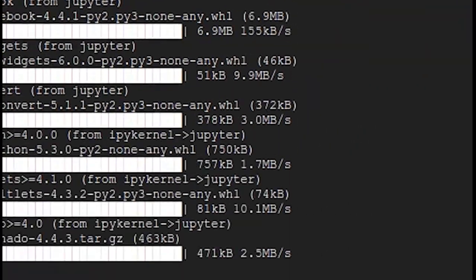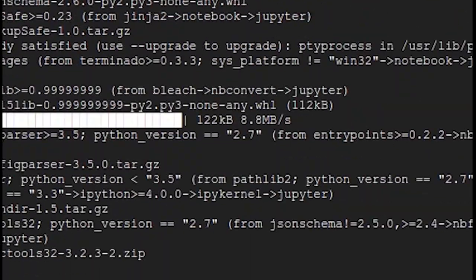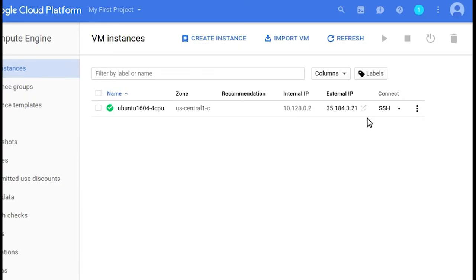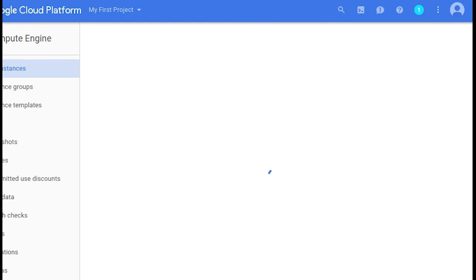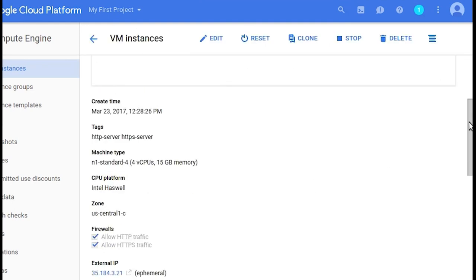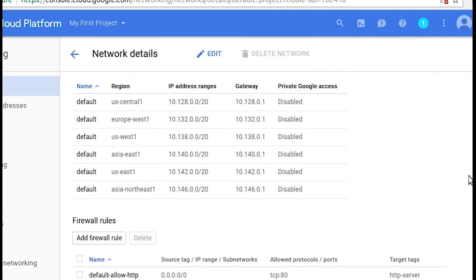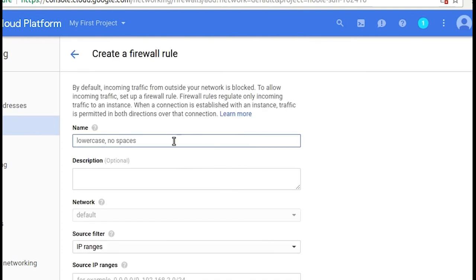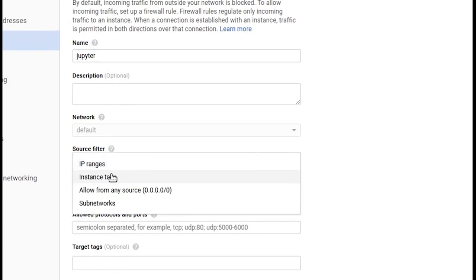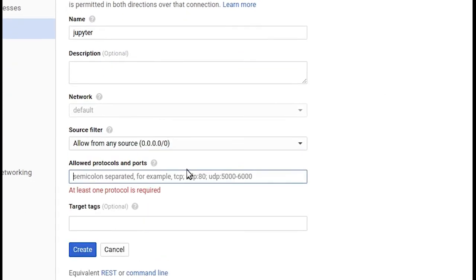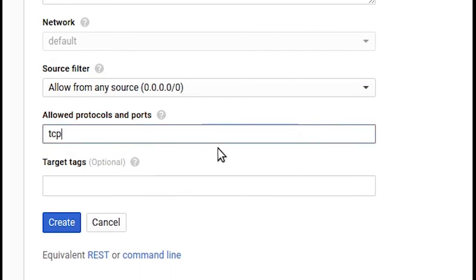Before we can access IPython in a browser window, we're going to have to open the relevant port. Click the name of your instance in the VM instances tab, go down to Network, click Default. We're going to add a firewall rule — I'll name it 'jupyter'. Allow from any source, and open port 8888 by typing tcp:8888;udp:8888.